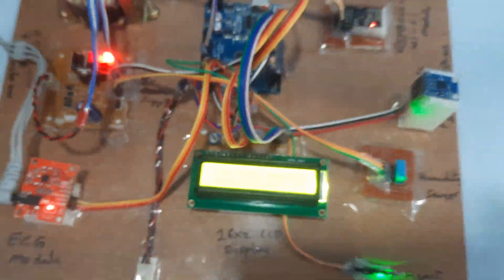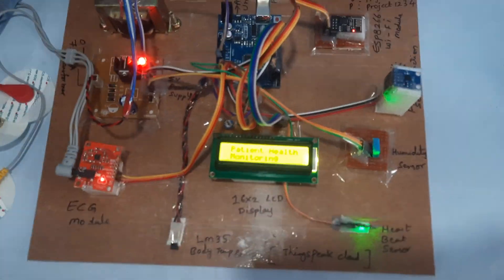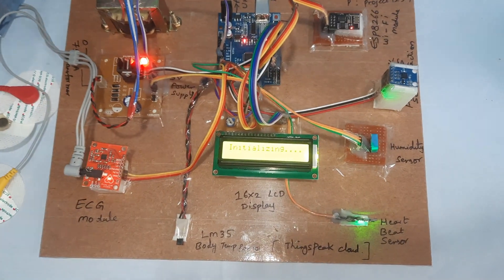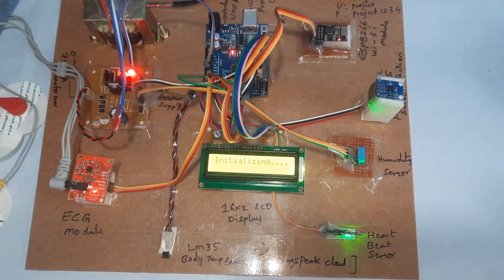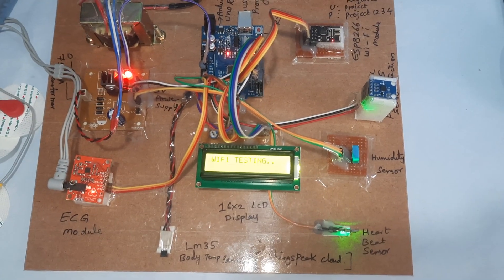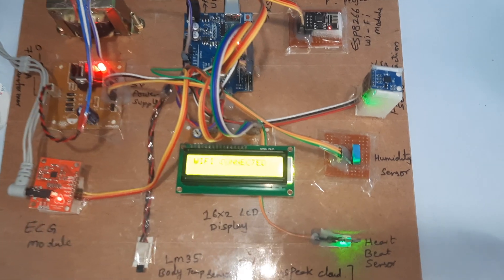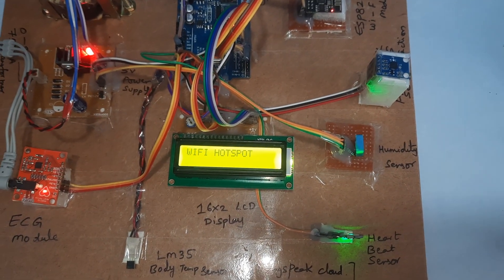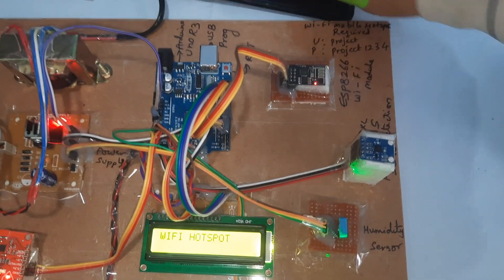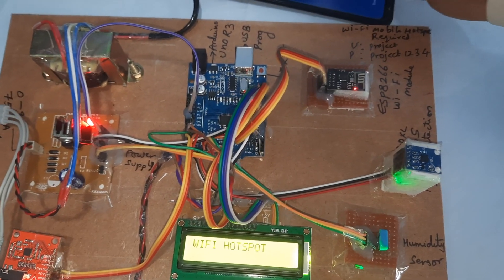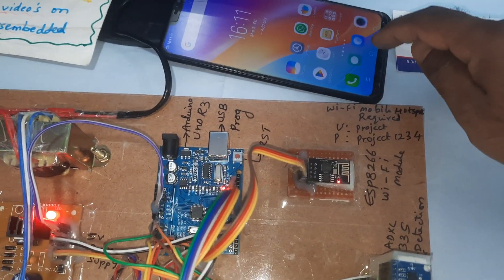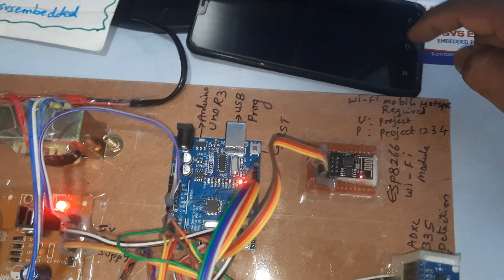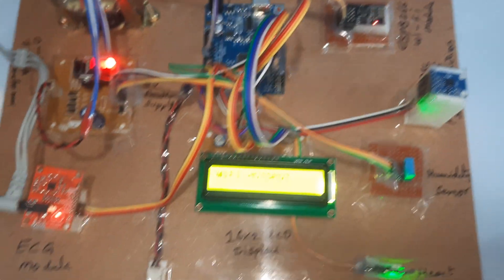Now I'm going to give the power supply. The Wi-Fi hotspot is being connected.